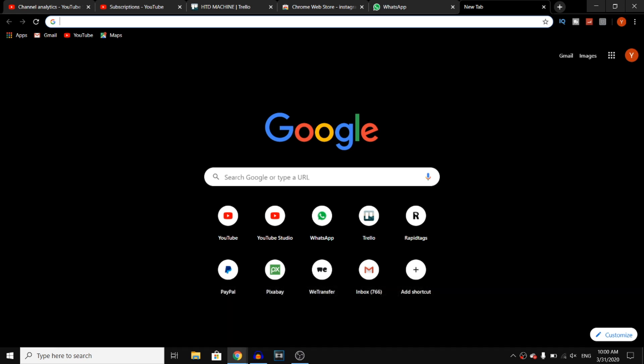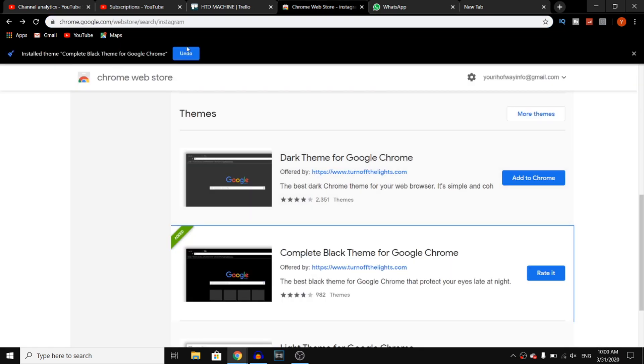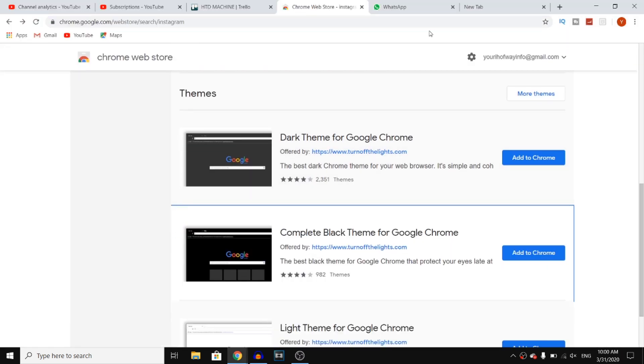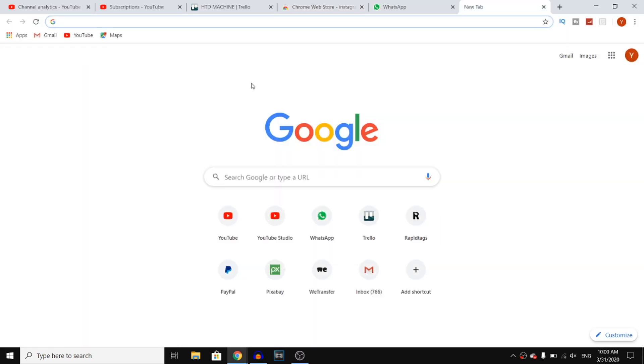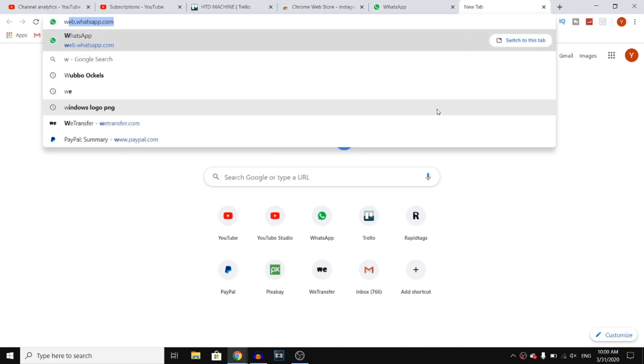I'm going to show you how to enable dark mode on Google Chrome. This will be very easy - you only need to follow a couple of steps. For that, I'm just going to go back to the normal Google Chrome first.